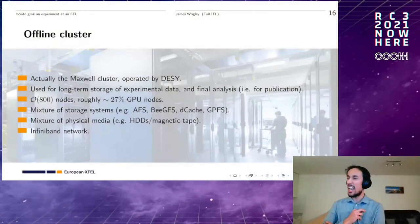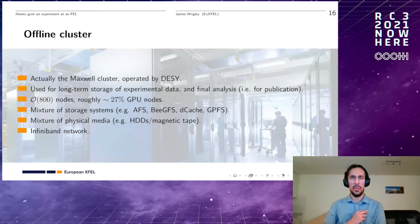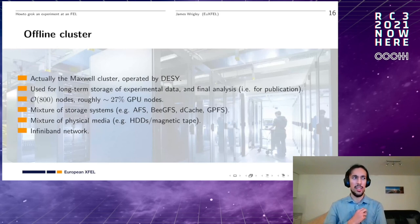XFEL has fulfilled expectations so far — James is very happy to say that it has. On a question about the HPC cluster scheduler: the offline cluster uses SLURM. As far as James is aware, SLURM is not used on the online cluster.